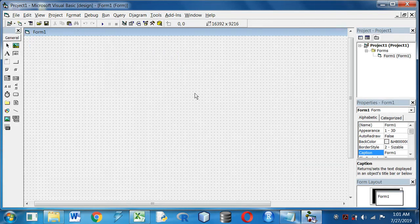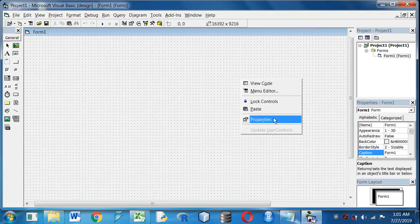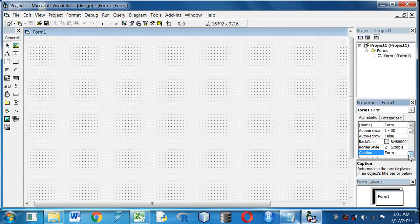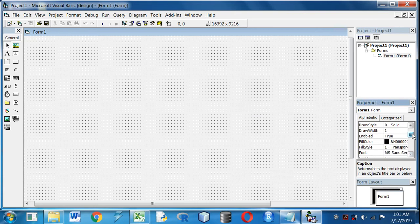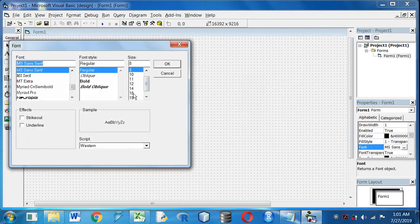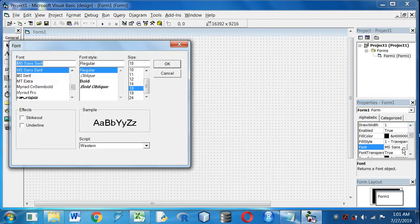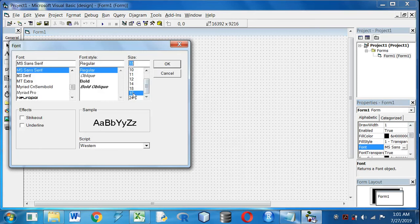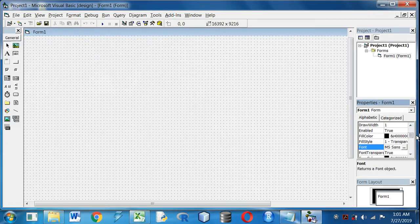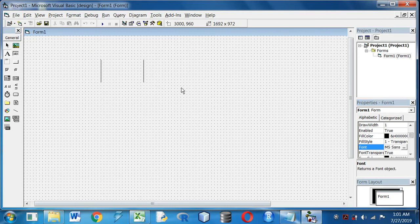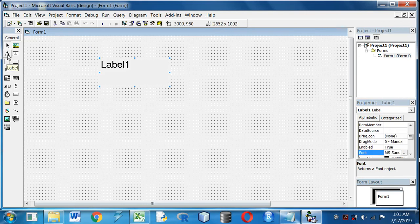First, I will increase the font size of the form. Go to Properties, Font. Select the form, click anywhere in the form, go to Properties window and increase the font size using the Font option.